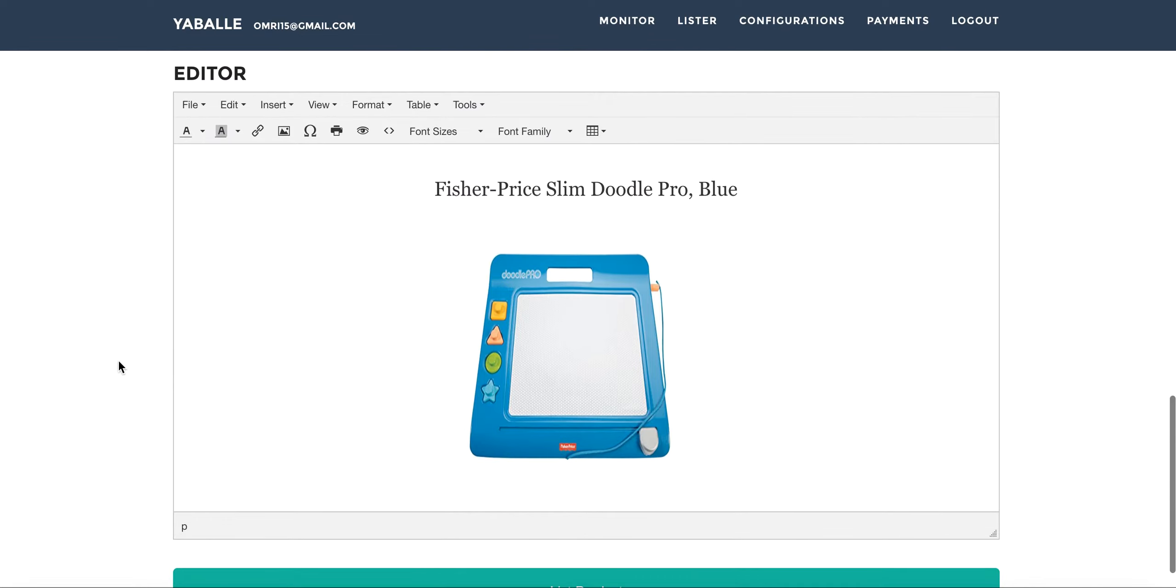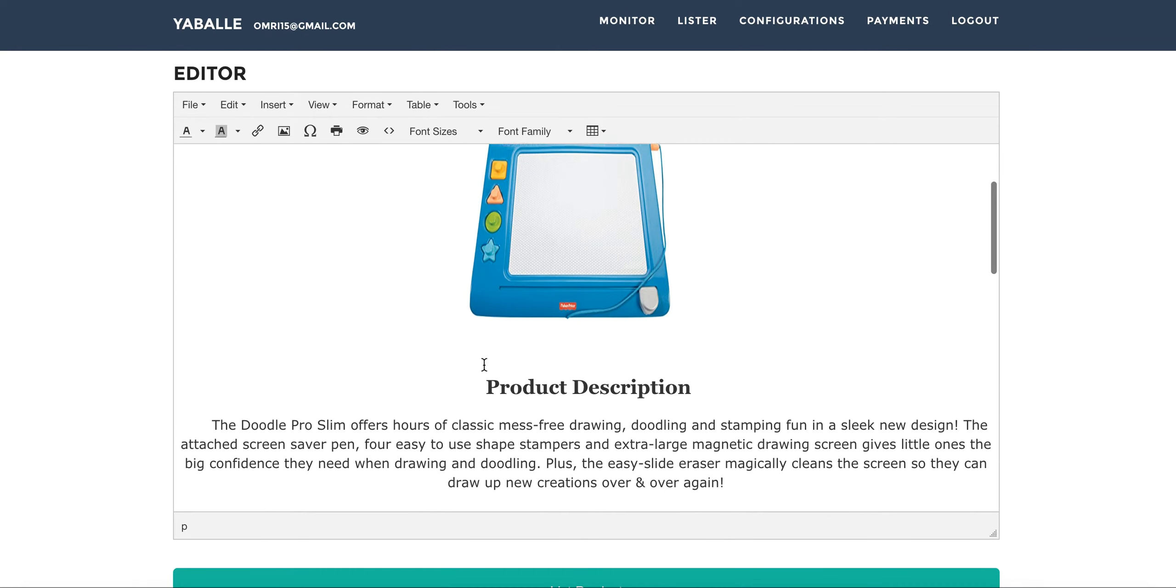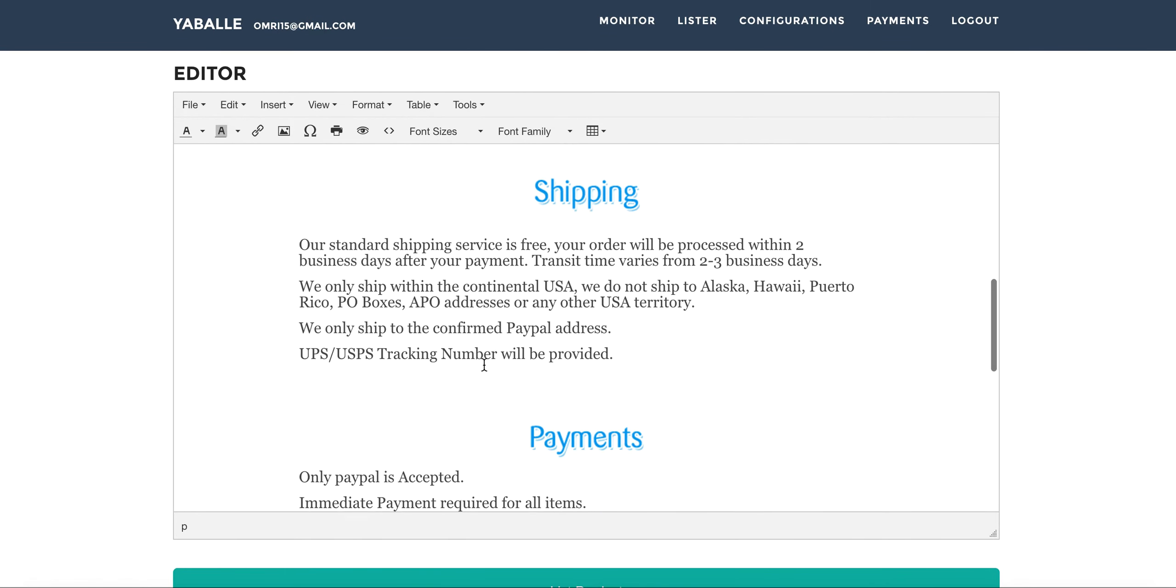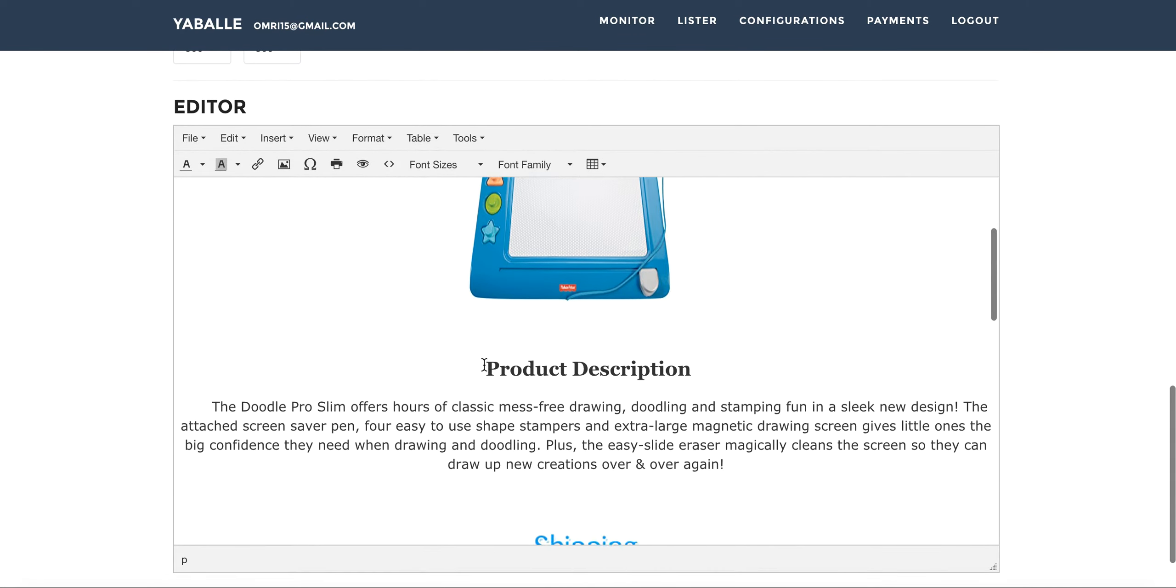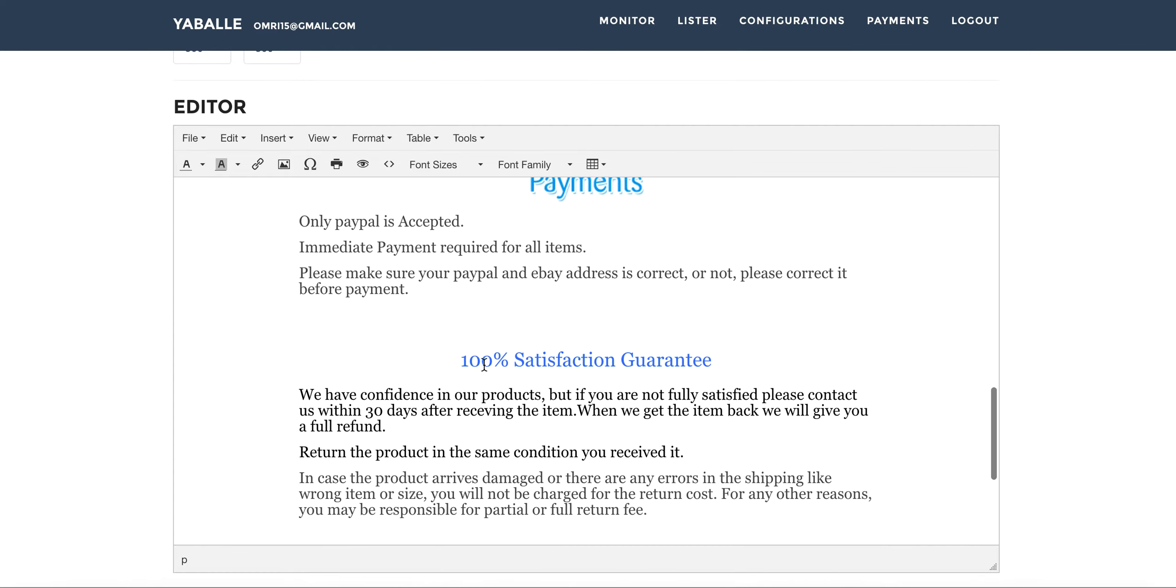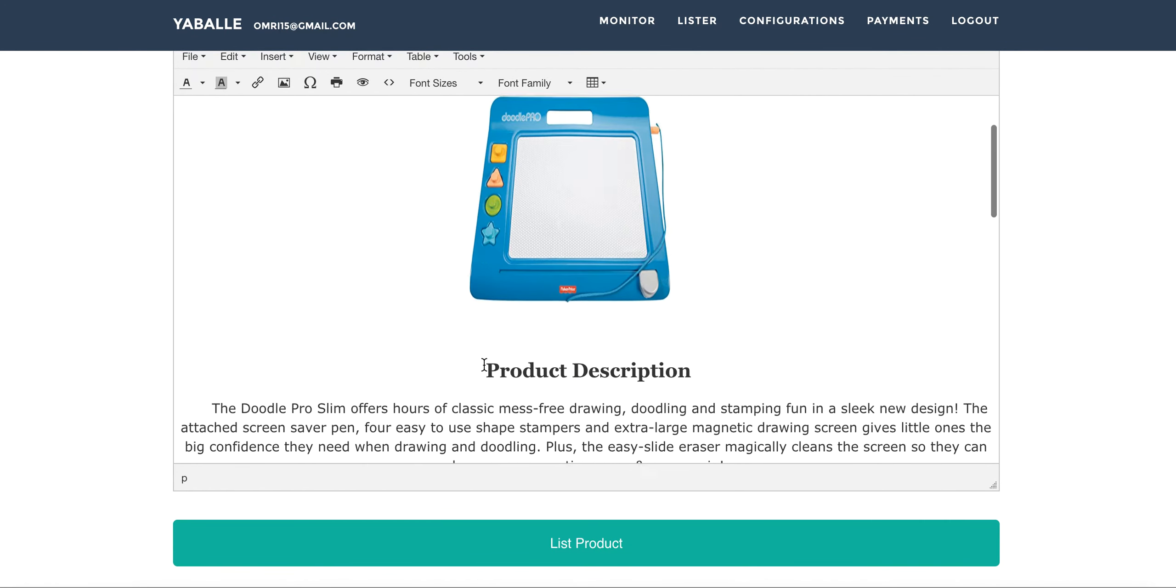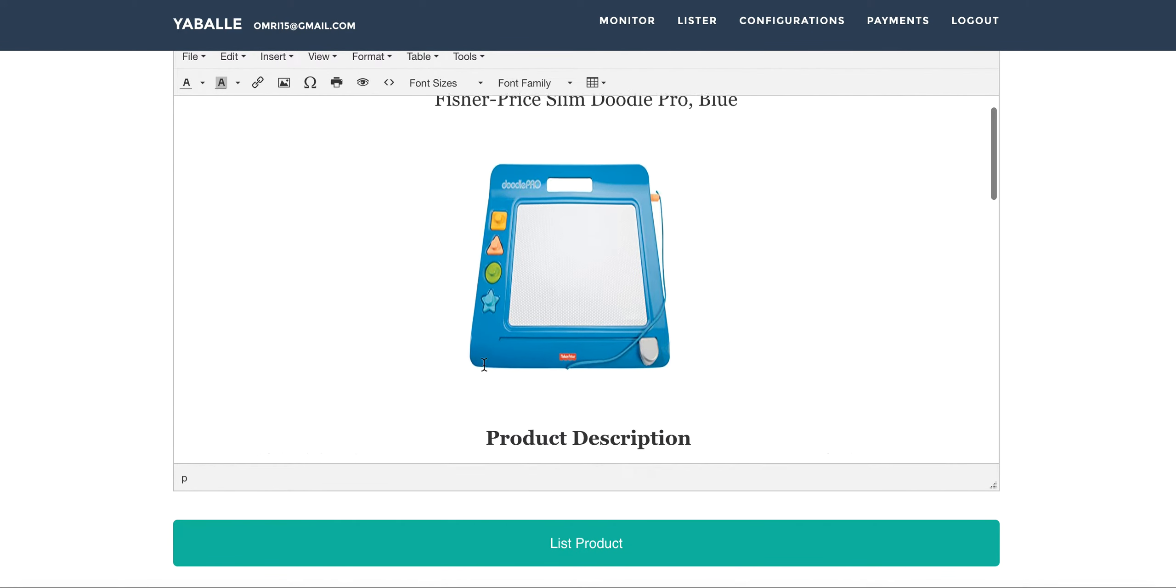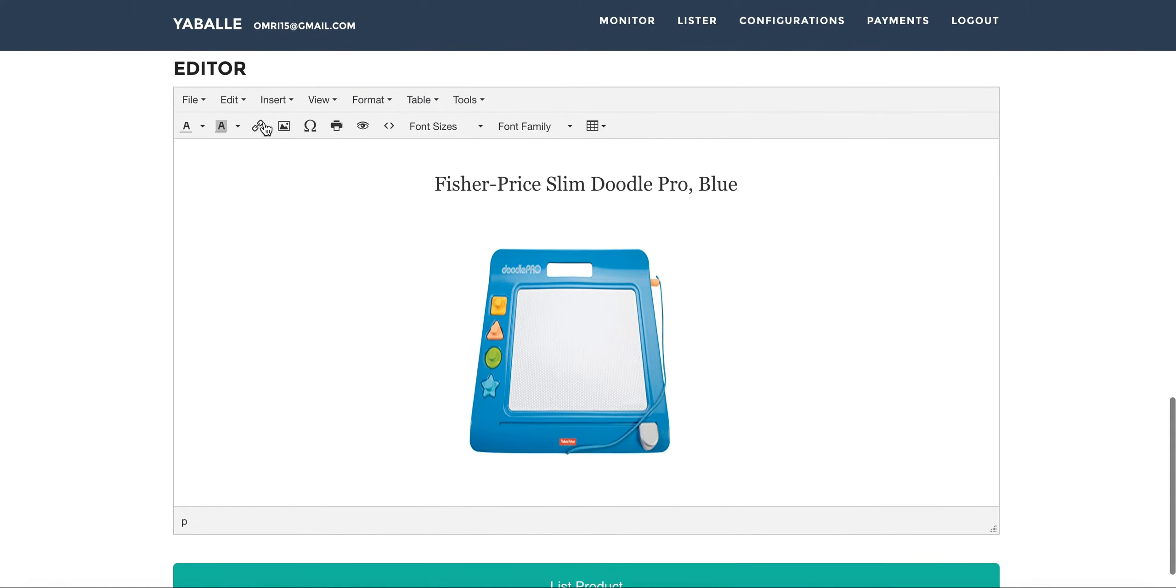One last thing is the HTML editor. As we showed before on the configuration we can set an HTML template. So this part is taking all the data from Amazon and just plant it on a template and you can just see it in here with a picture and description and stuff. And you can if you want to add something special for this specific listing you could just use this editor.